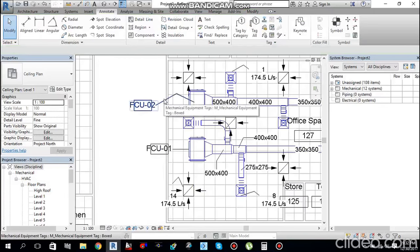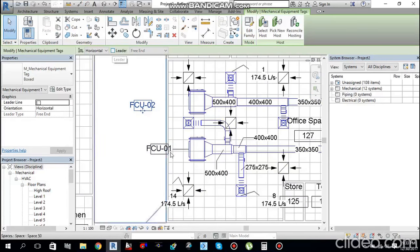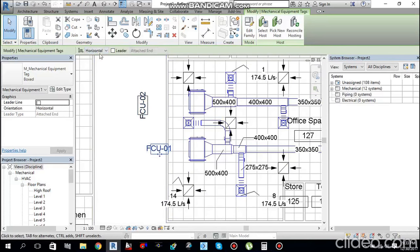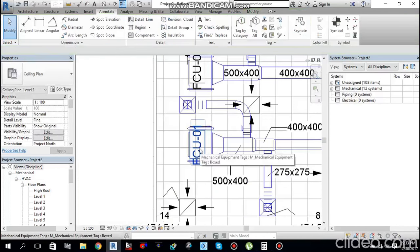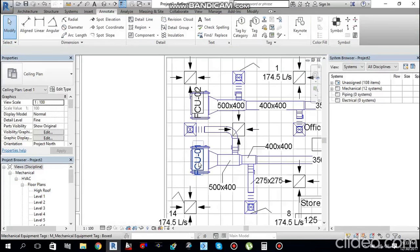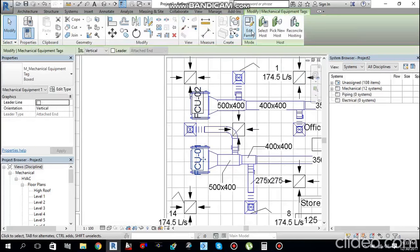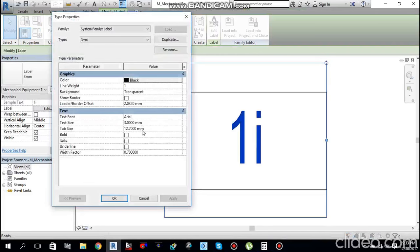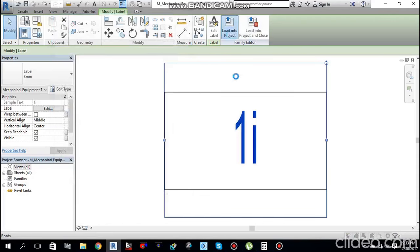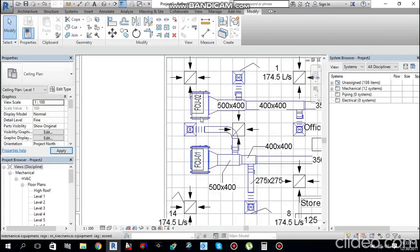To modify tag appearance, you can uncheck the leader or change orientation to vertical and reposition the tag. To change the tag size, select the FCU tag, go to Edit Family, then Edit Type. Change the Width Factor to 0.5, click Apply, load it back into the project, and override the existing version — this reduces the tag size.